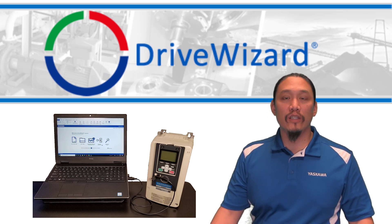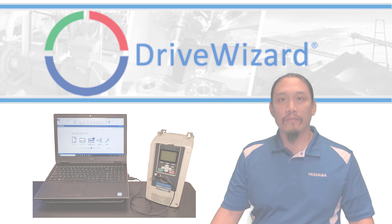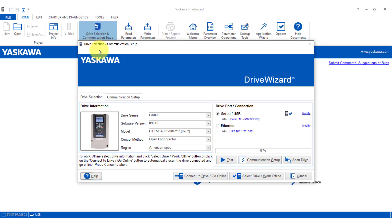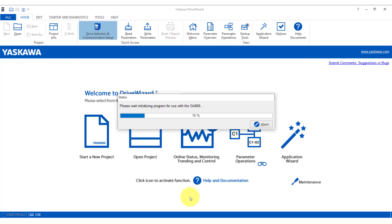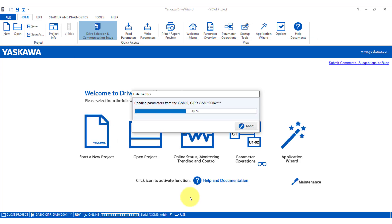Open DriveWizard Industrial, plug in the USB cable into the PC, then the drive. On the top row of the software, look for and click Drive Selection and Communication Setup. Click Connect to Drive / Go Online. It will automatically detect the drive series and model.